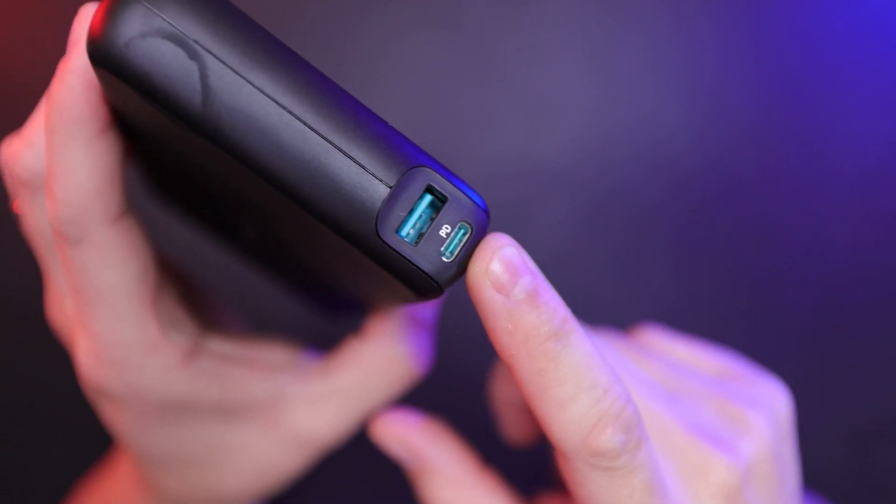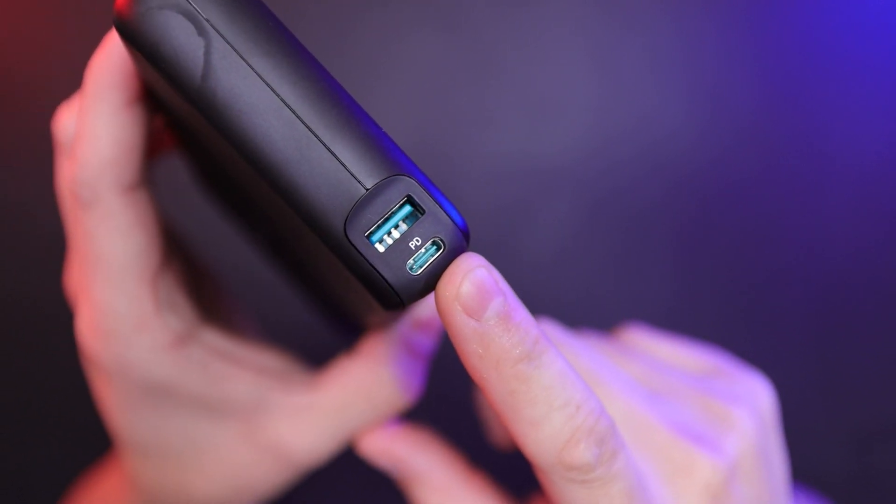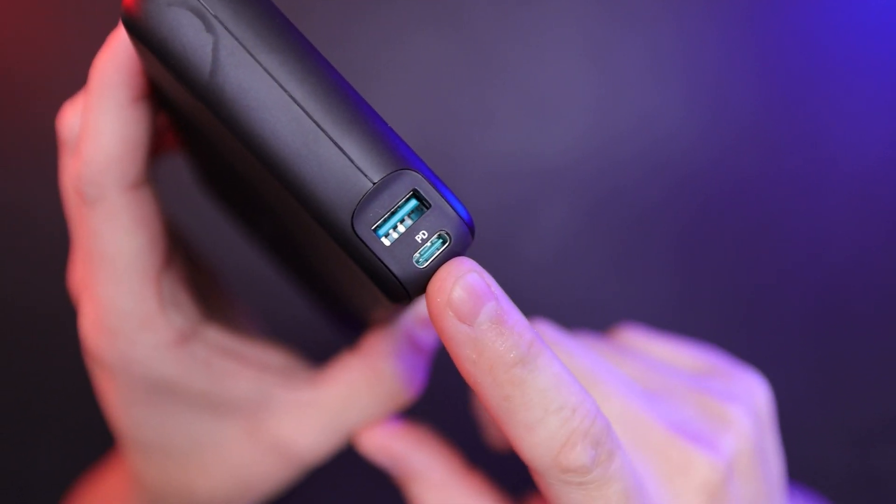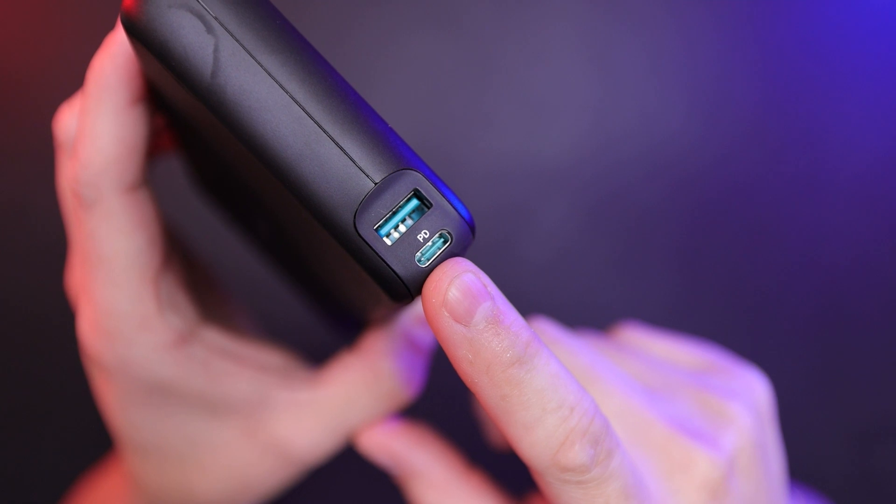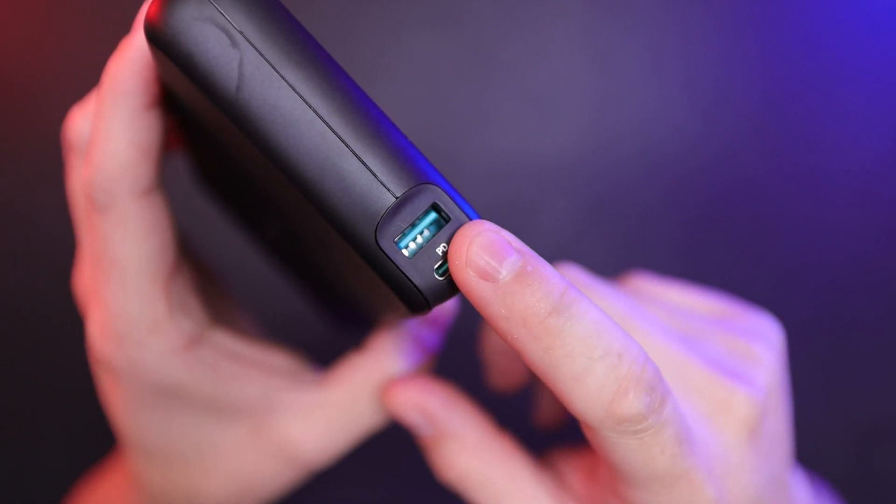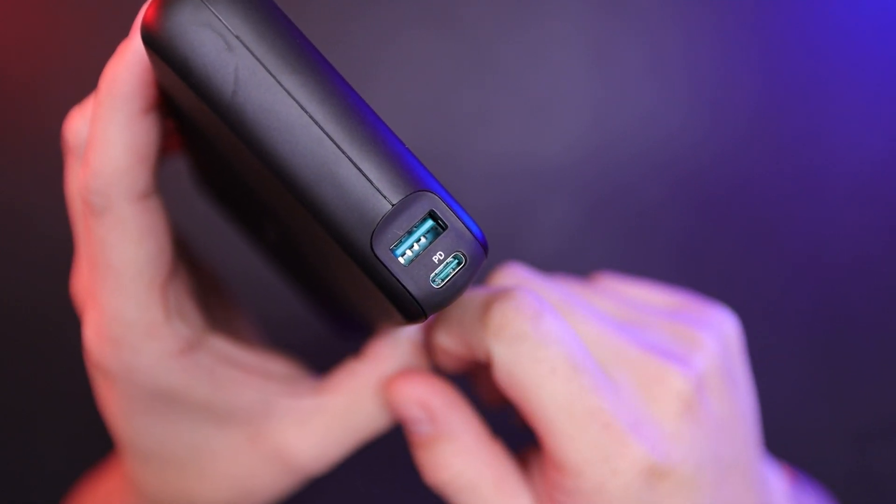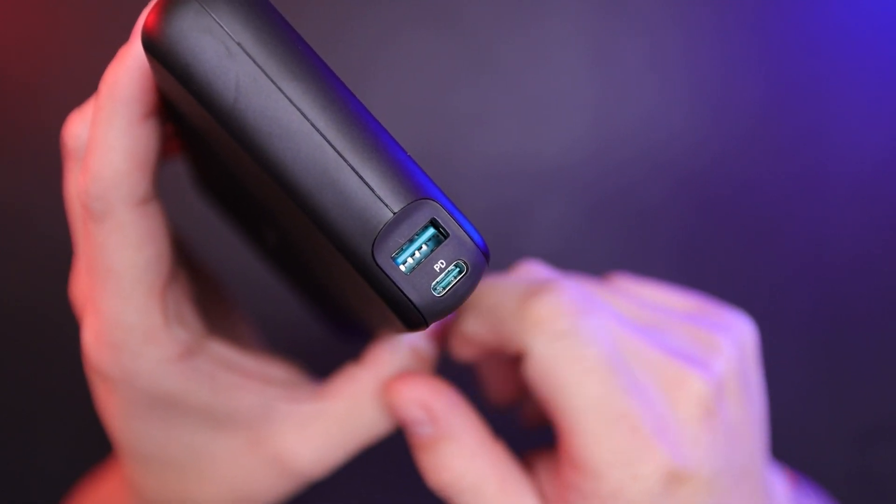Here you have your USB-C port. USB-C is power delivery. USB-A is 18 watt max.